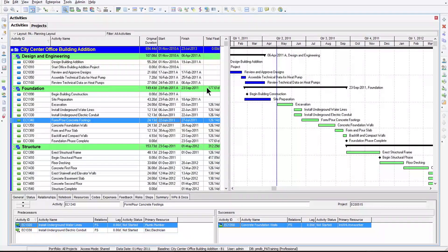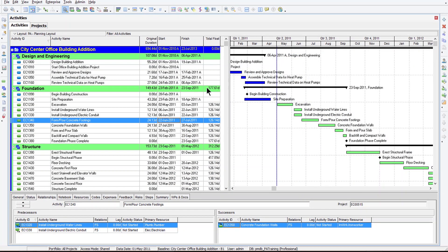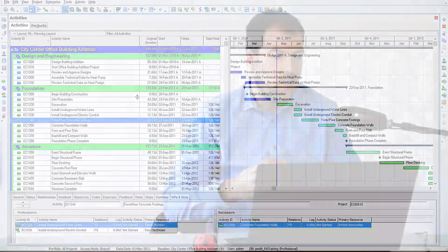I've got Primavera P6 open here. I'm using one of these sample projects that comes with Primavera P6 when you install it, the office building, city center office building project. You can see I've got a pretty simple layout here. In fact, if you want to download this layout to help you follow along, here's a link to download and import that layout.